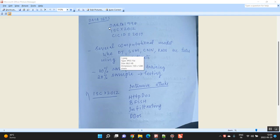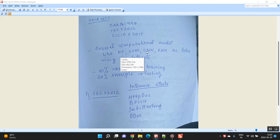The first dataset is DARPA-1998. For that, I have to build several computation models — CNN and RNN as trained models, and Decision Tree and SVM as ML classification models.